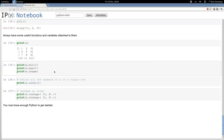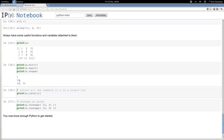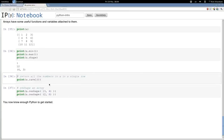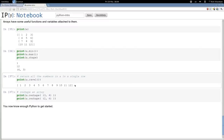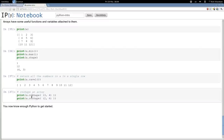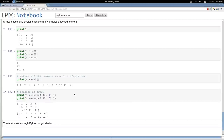Arrays have useful functions: 'min' gives the minimum number, 'max' the maximum, and 'shape' is a variable giving the number of rows and columns. The 'ravel' function takes a 2D array and unravels it into a 1D array by walking across rows. You can also 'reshape' an array - which essentially unravels it and re-ravels it into a different shape - for example converting a 4x3 array into a 3x4 or a 2x6 array. That should be enough Python to get you started.